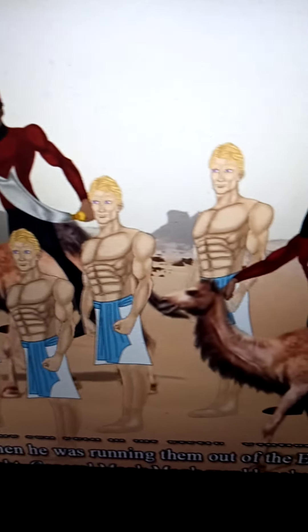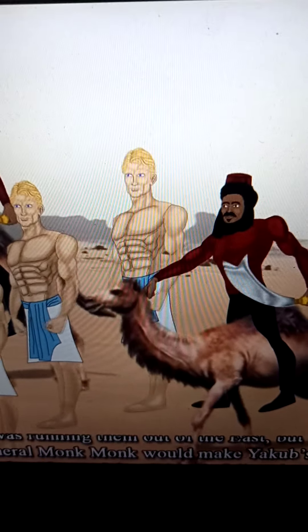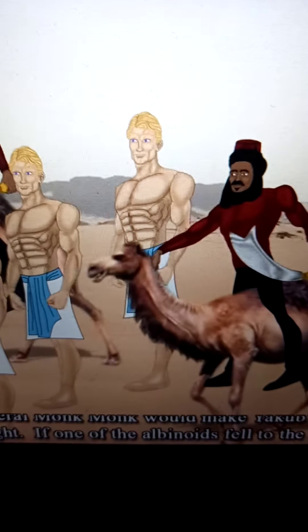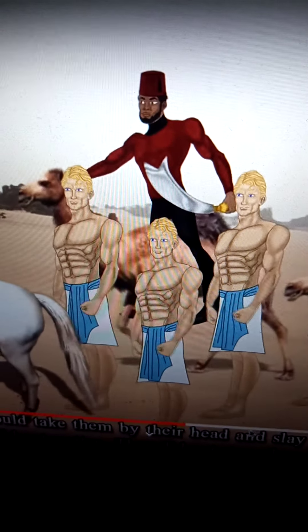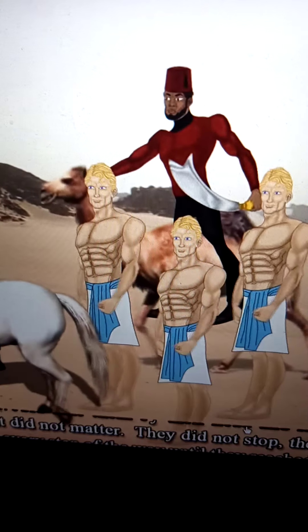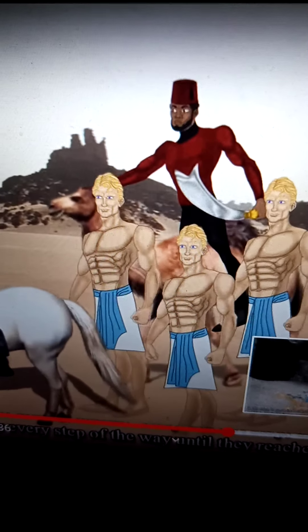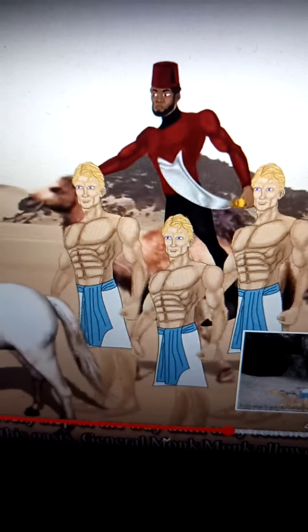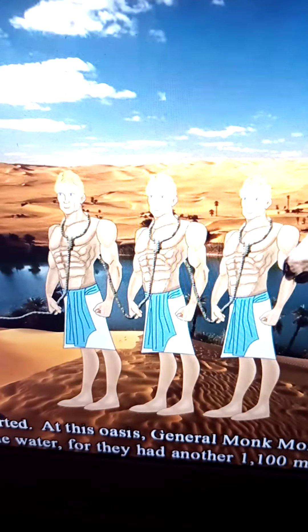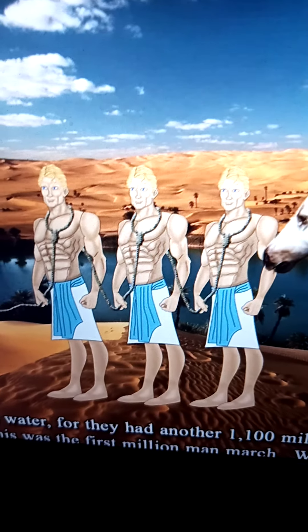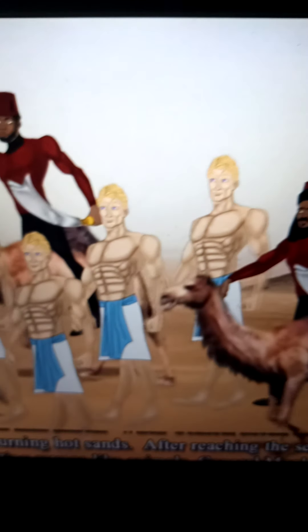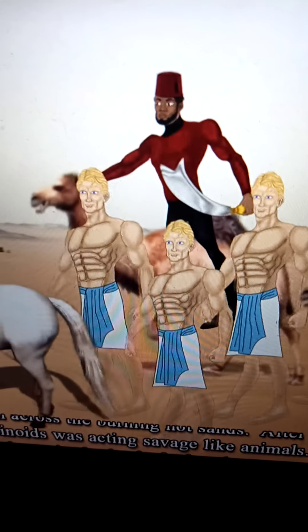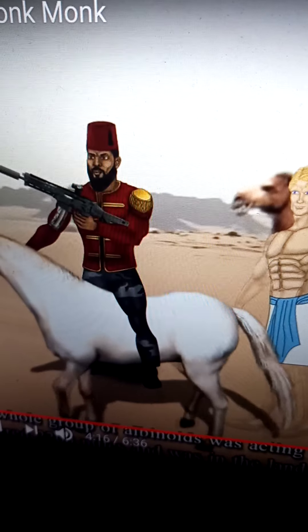General Monk Monk expected all of the albinoids to die in the desert, but they lived. At night, General Monk Monk would make the evil albinoids walk — they did not stop day or night. If one fell, General Monk Monk would slay them right there on the spot — man or woman, it did not matter. They had to walk every step of the way until they reached an oasis 1,100 miles from where they started. There they were allowed to rest, eat, and drink, for they had another 1,100 miles to go.